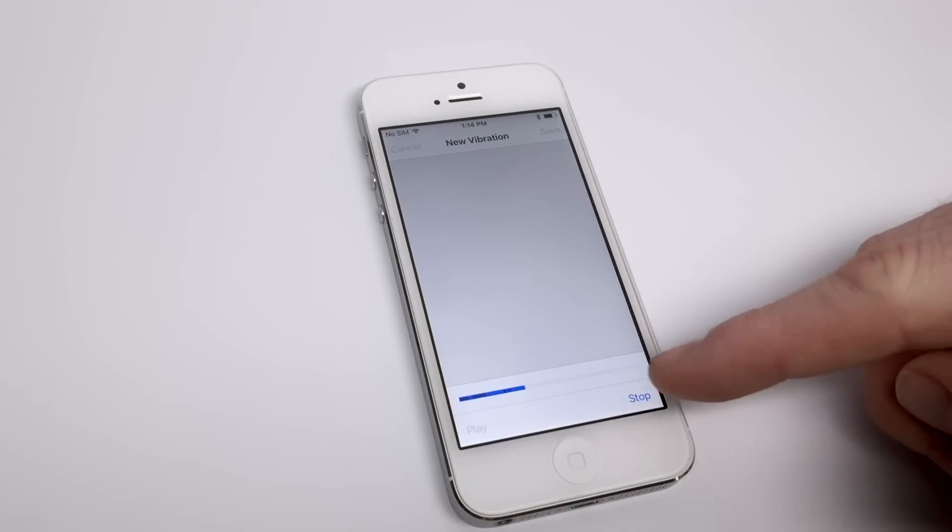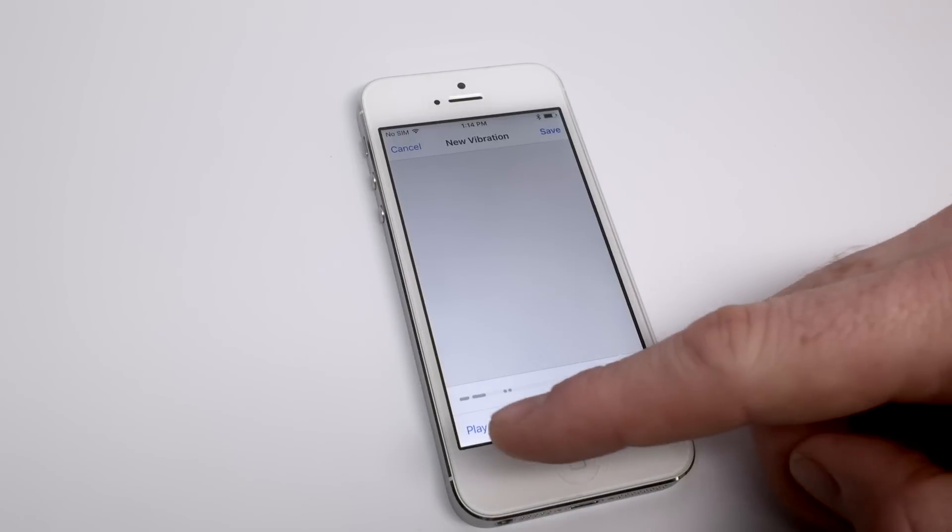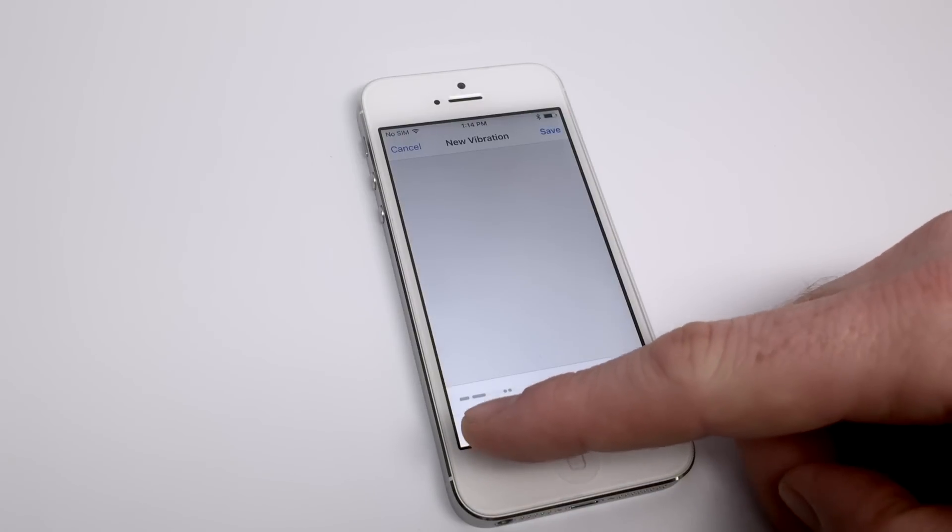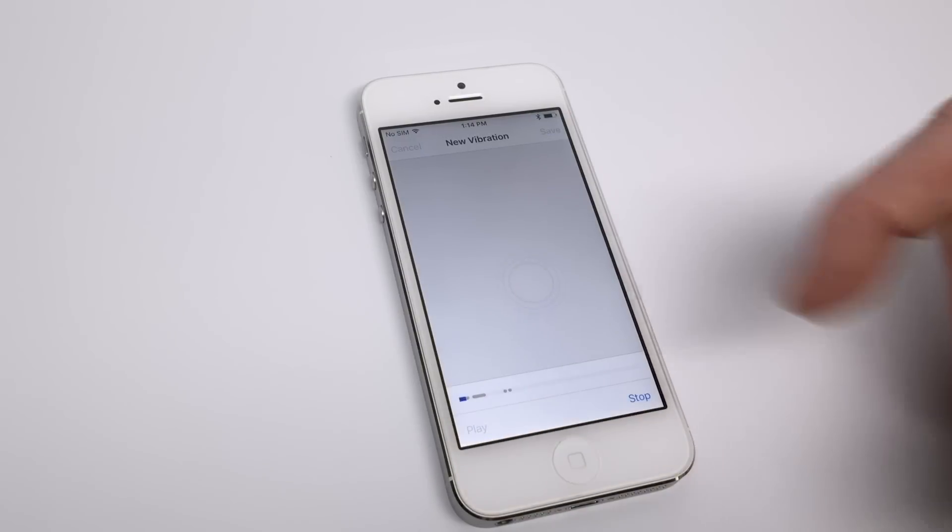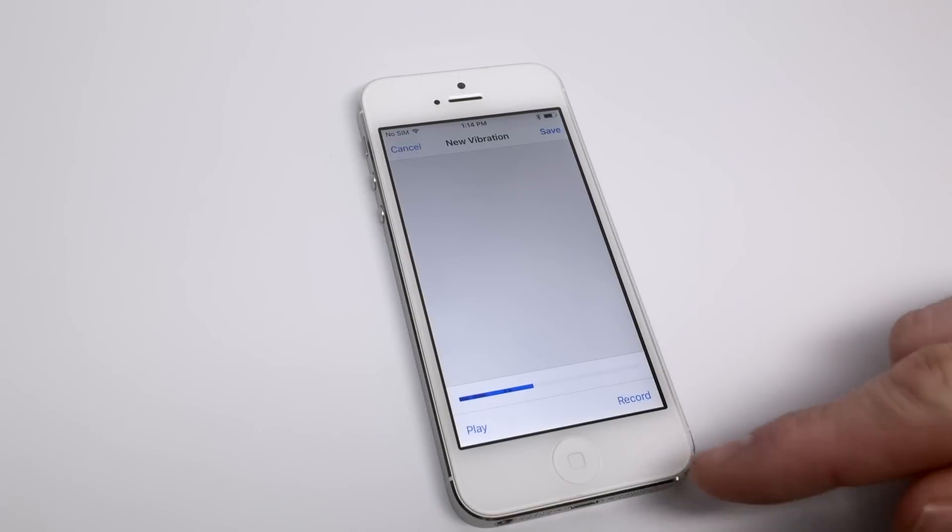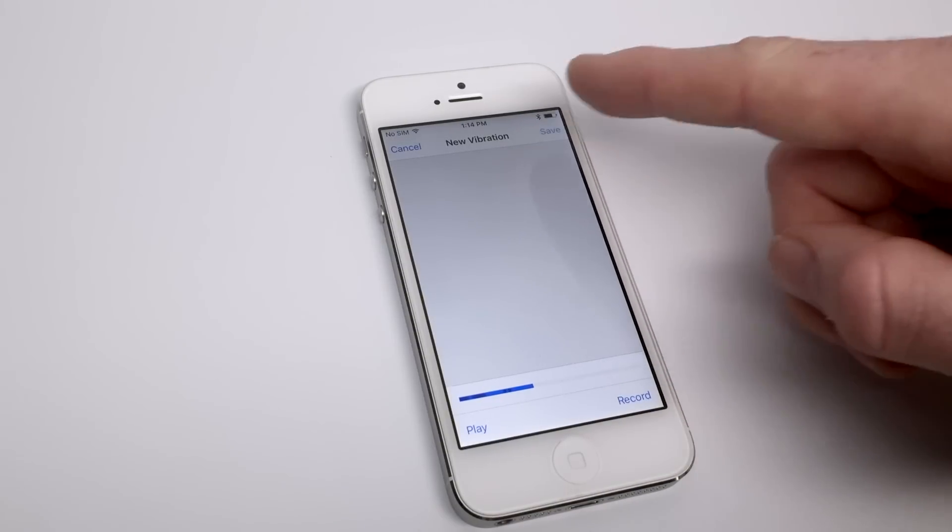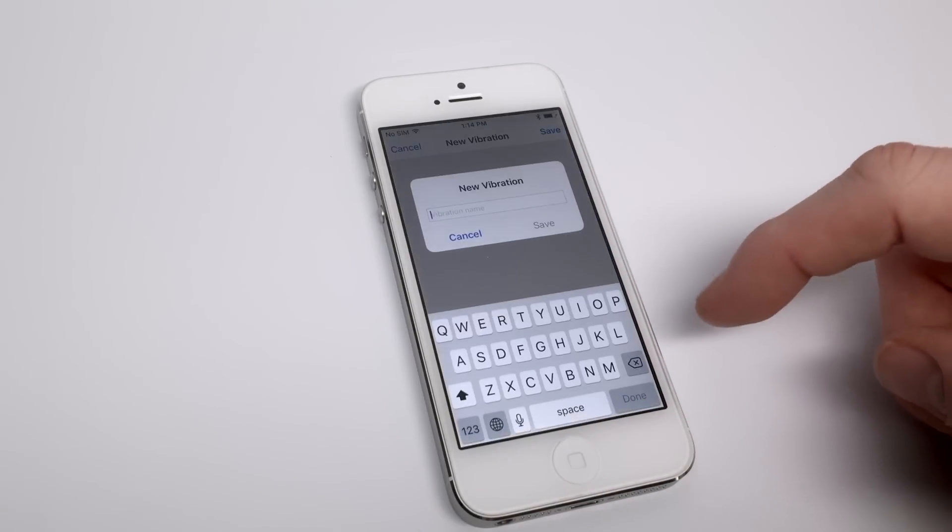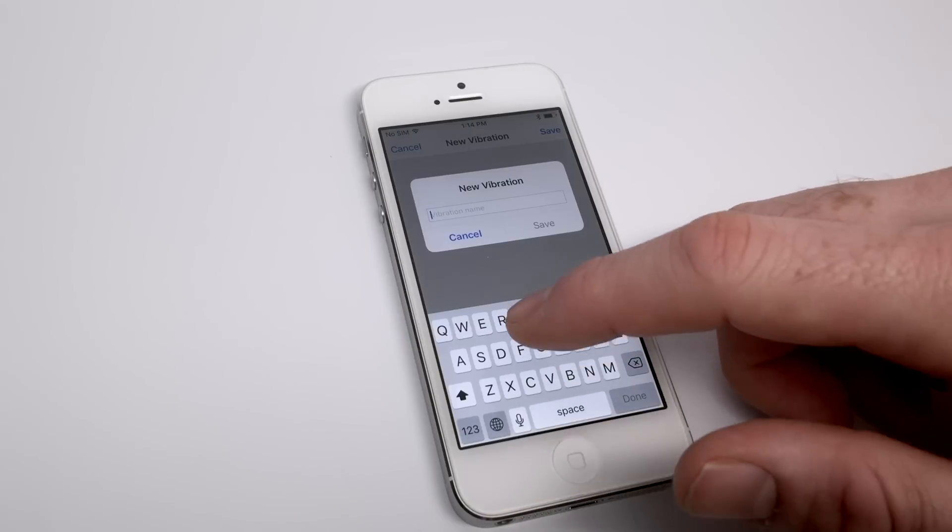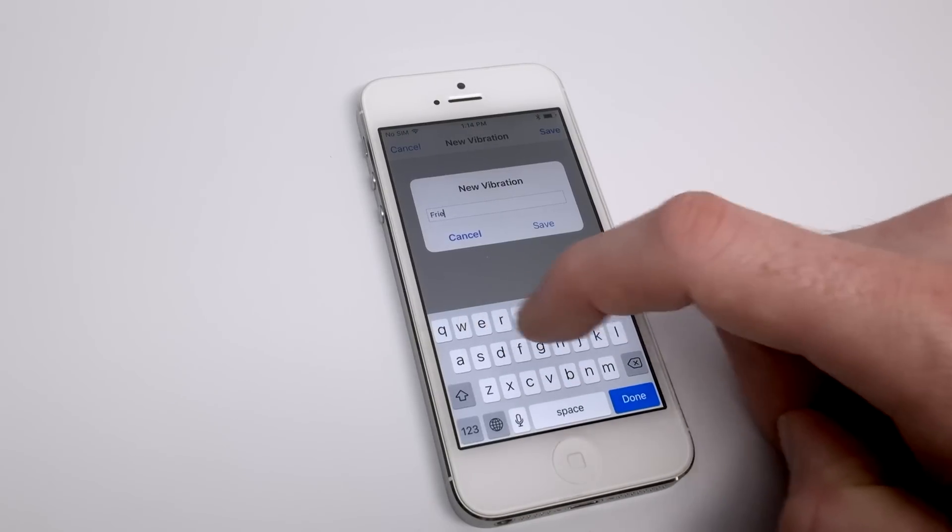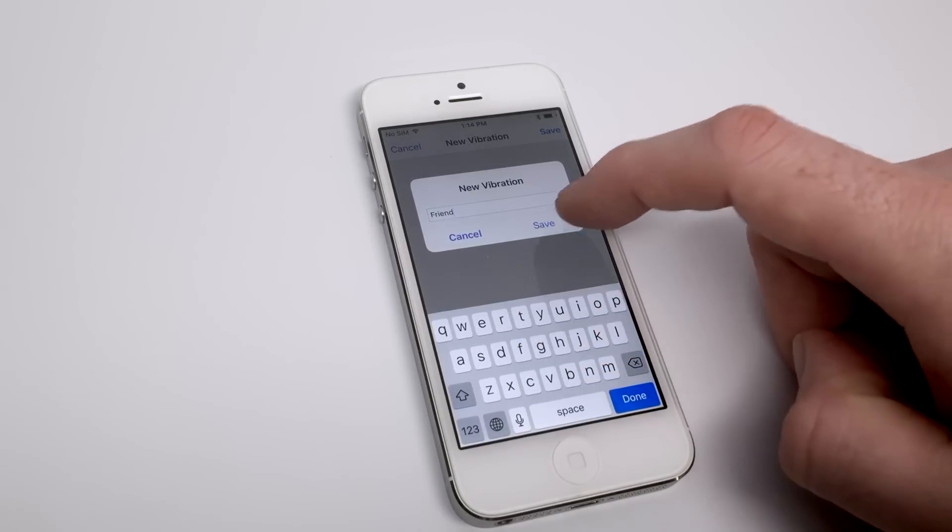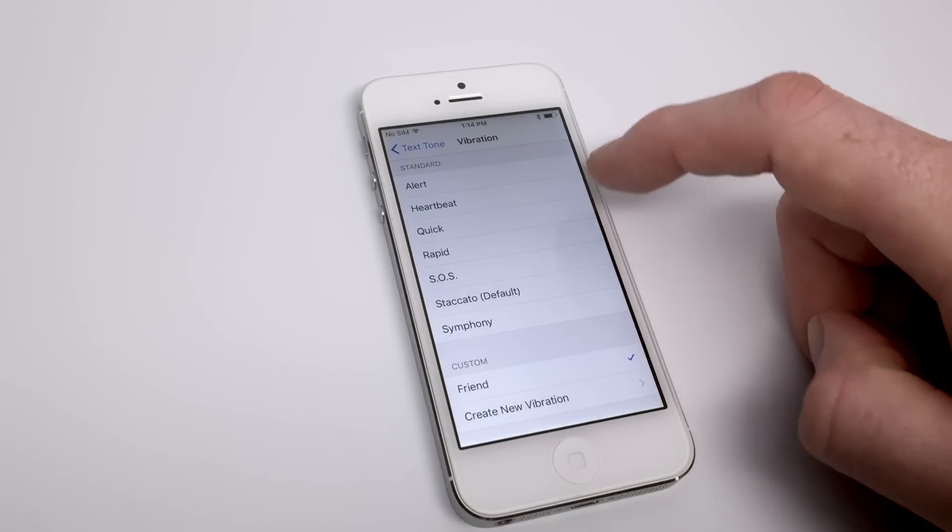To create a new vibration, you tap and hold on the device to create a vibration pattern and you can play it back to make sure that it meets your liking. From there you can save that custom vibration for any individual or create many for all of your contacts if you frequently are talked to by multiple people and you want to be able to differentiate between any one of them as it comes in within an iMessage.